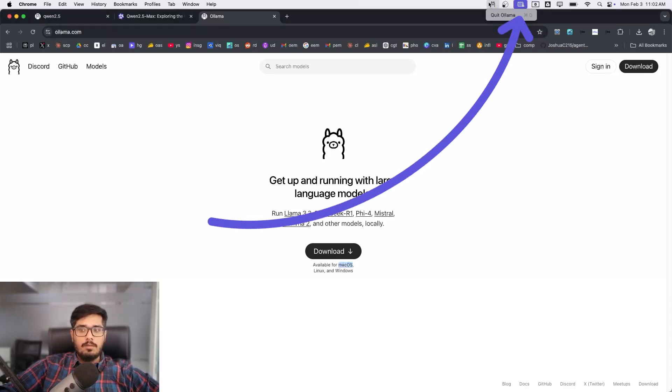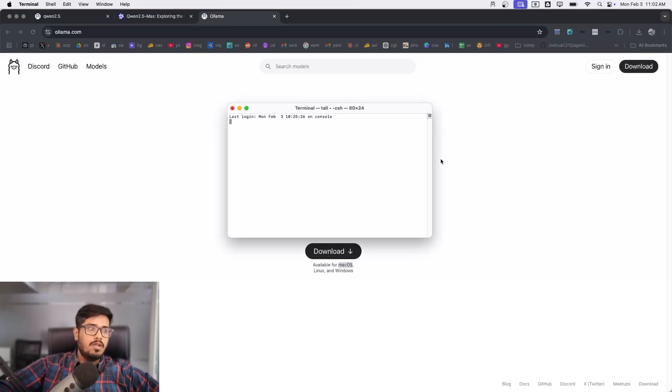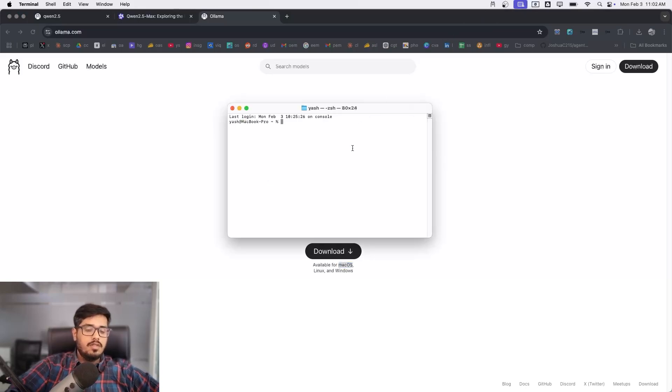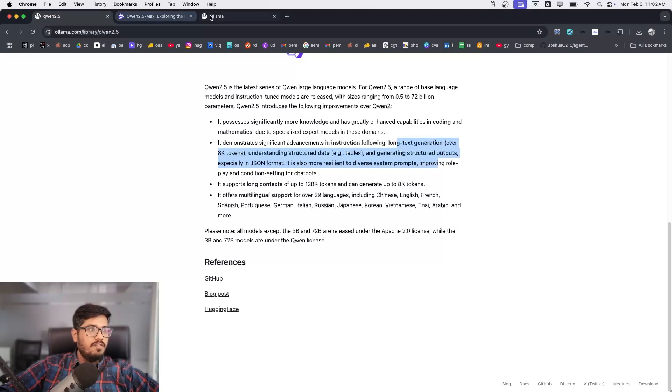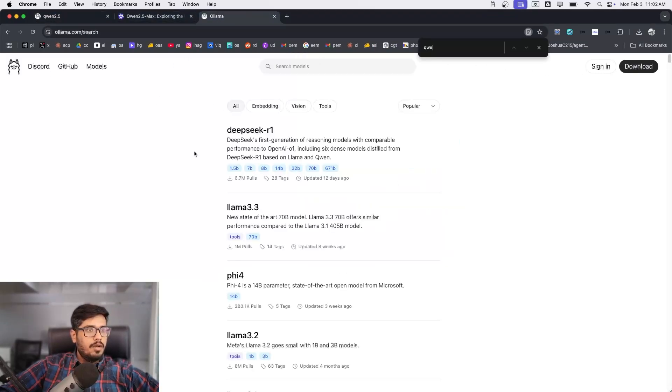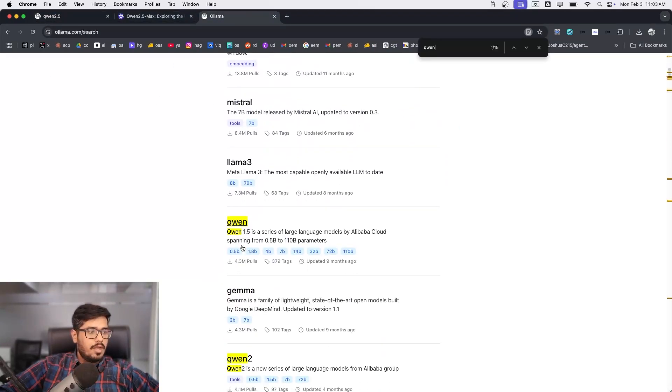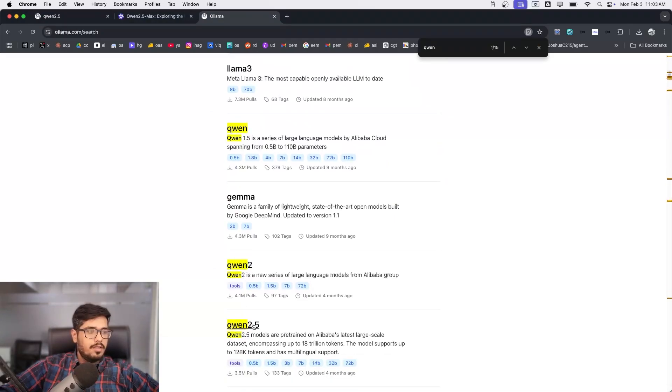The second thing you need to do is go to terminal. Once Ollama is running in the backend, what you can essentially do is go to Qwen 2.5 page. You can go to models and look up Qwen. Qwen is here, and then there's the Qwen 2 here, and then there's the Qwen 2.5 here.